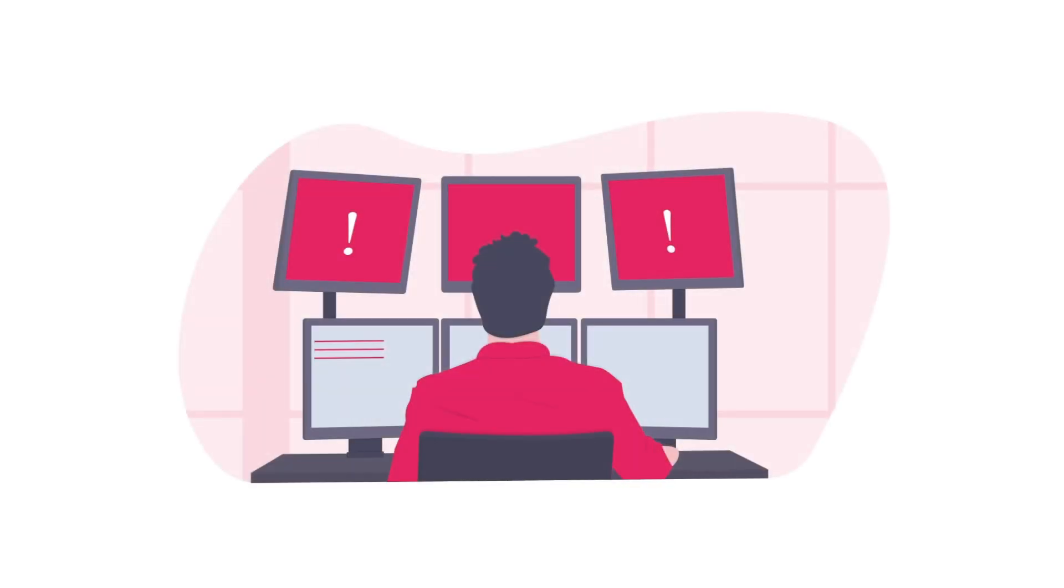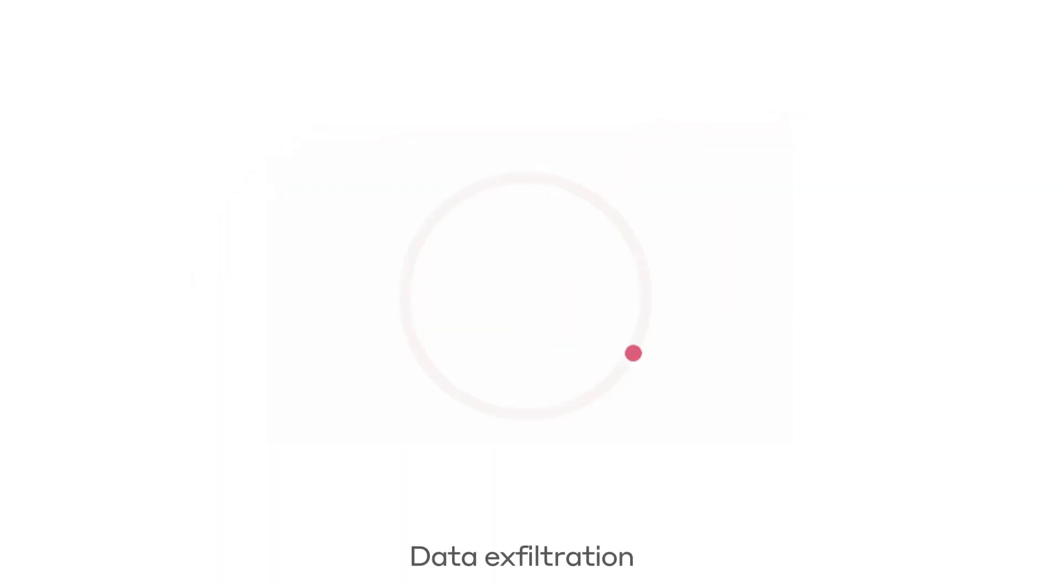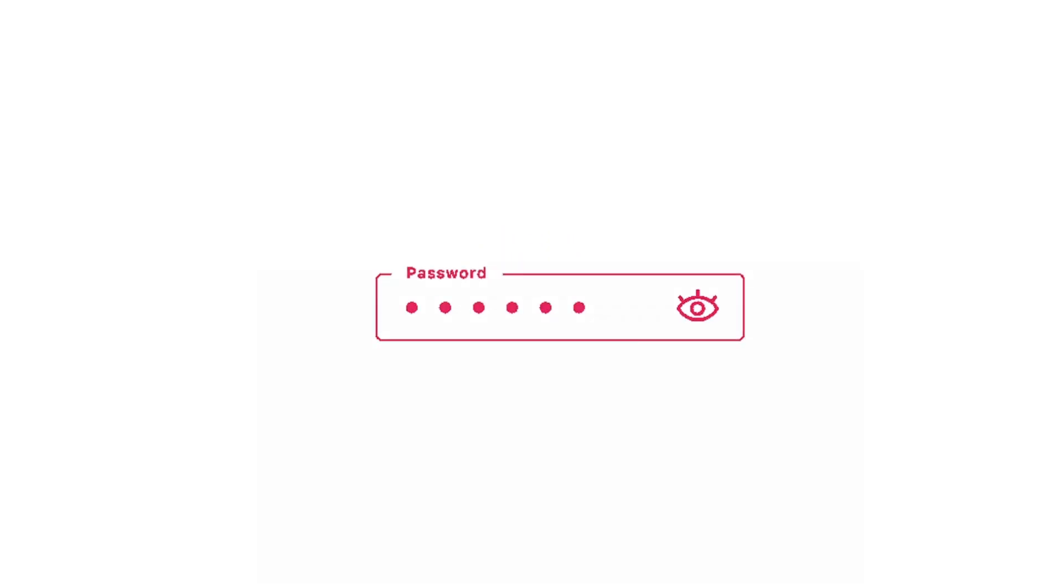The 24-7 SOC is alerted to something unusual, but they have limited visibility. At this point, the attacker exfiltrates several gigabytes worth of data from both the domain controller and the file server. This includes user account credentials, including passwords, making it easier for them to come back later and carry out another attack.